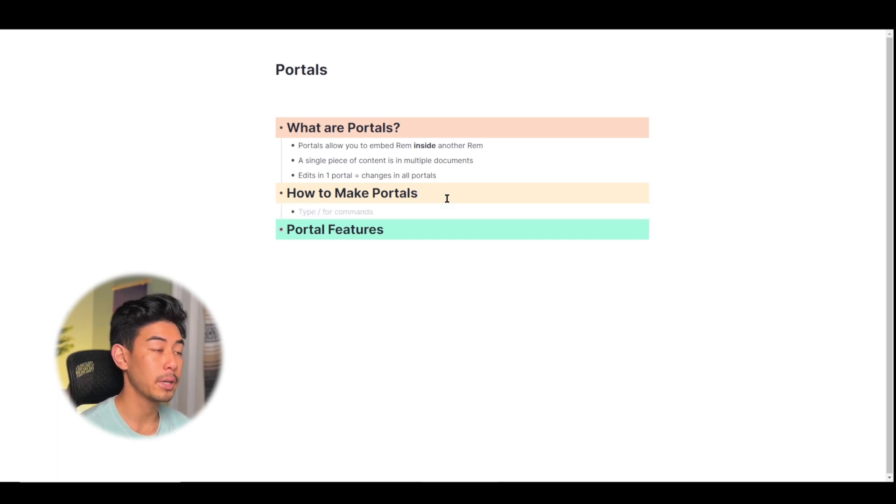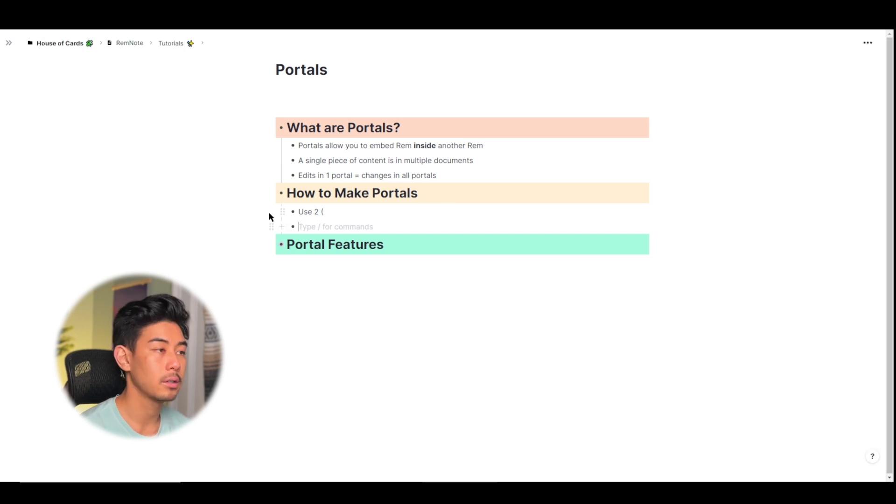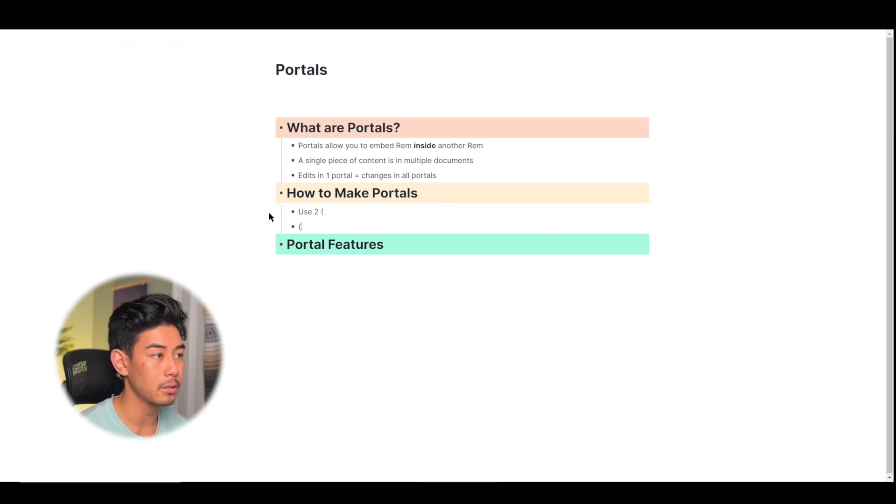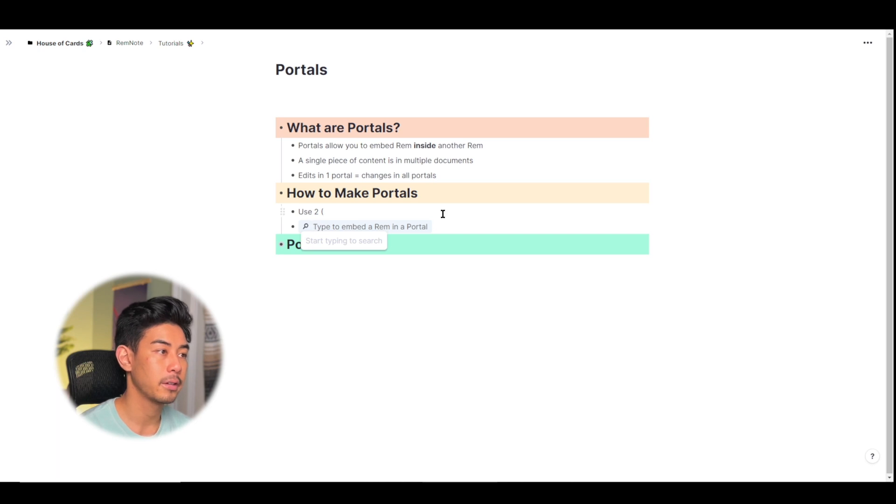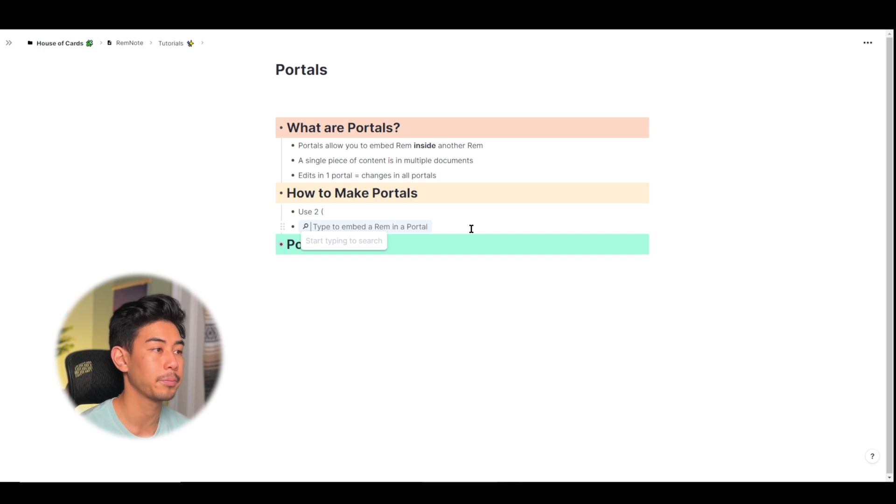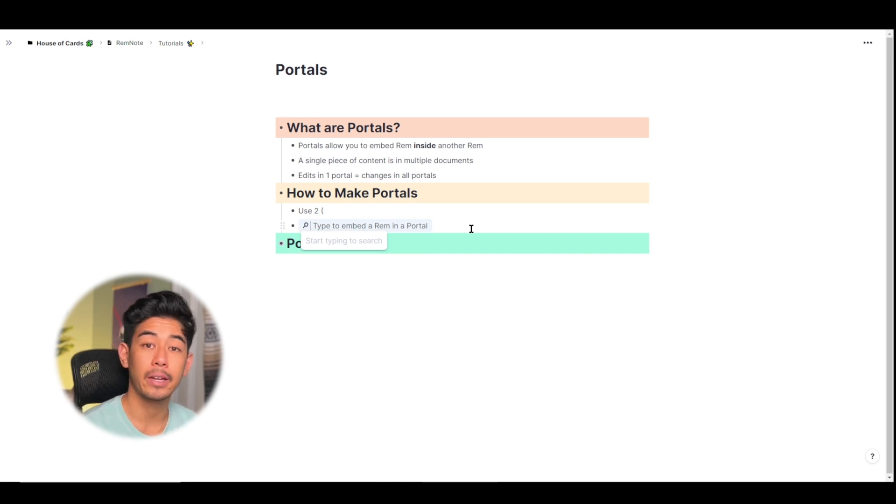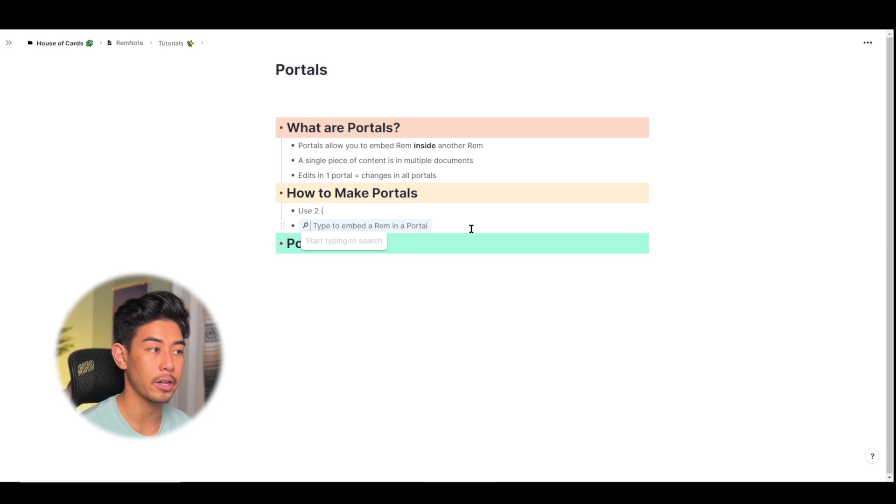So to make portals, use two open parentheses signs. So I'll type in two open parentheses here to bring up the portal search box. It looks very similar to the reference search box with the magnifying glass, but just notice how it says portal here. I can search through my entire knowledge base and embed any rem I want to, whether that's a parent or a child.